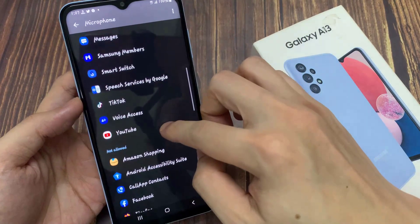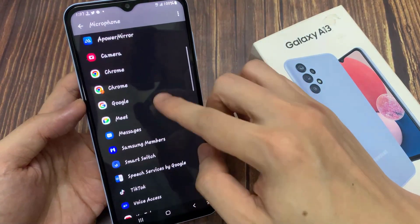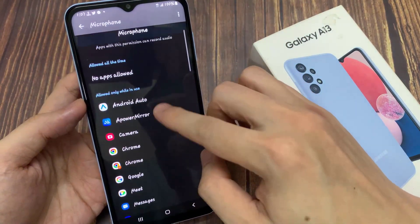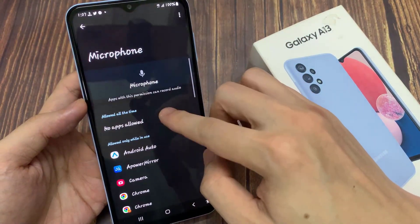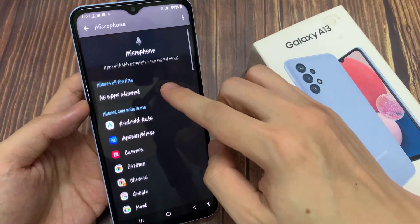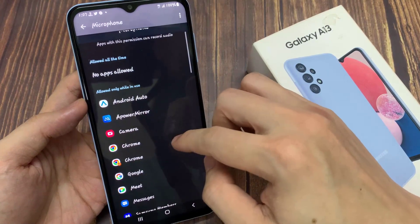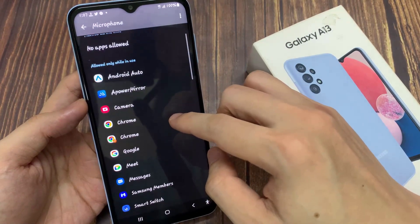And that's it. Then tap the back key, and you can see now Chrome will go to the microphone allow section.